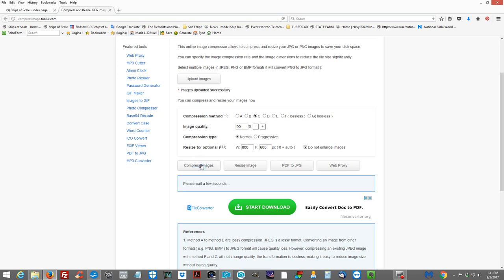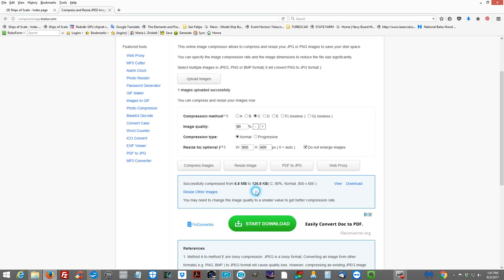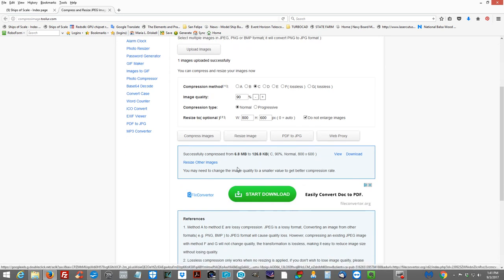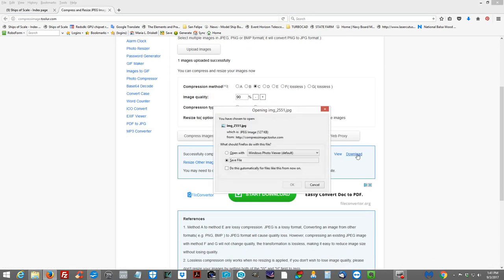Alright. It says it successfully compressed from 6.8 MB down to 126.8 K. That is fantastic. See the difference. We went from almost 7 MB down to 126. So that is a huge amount of compression.